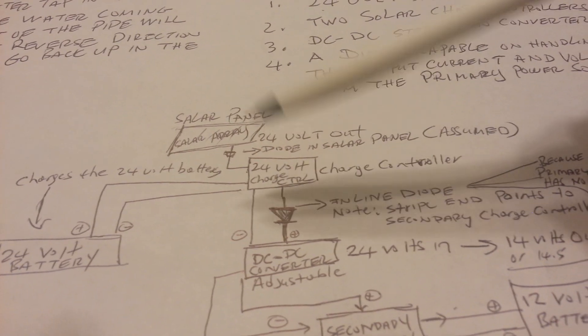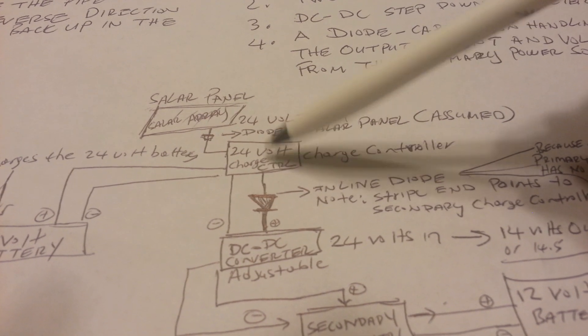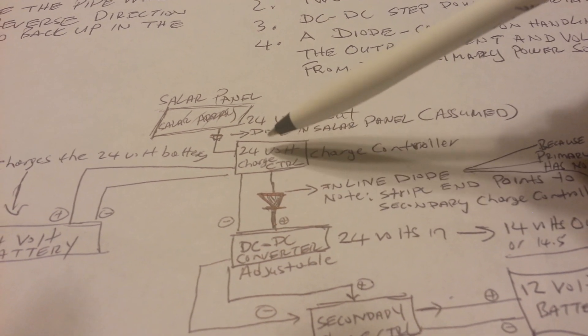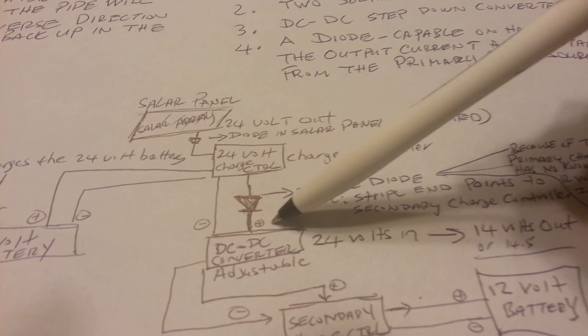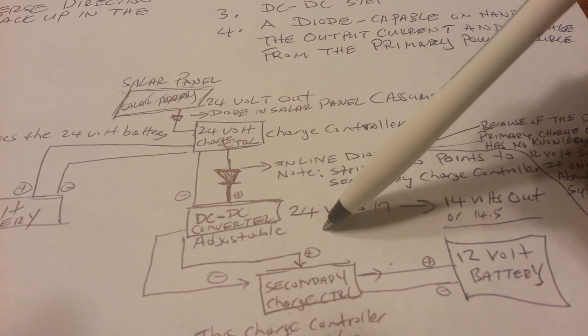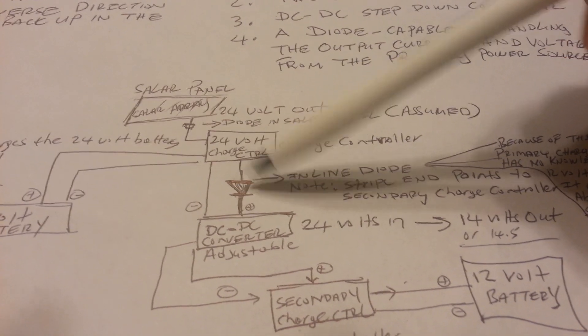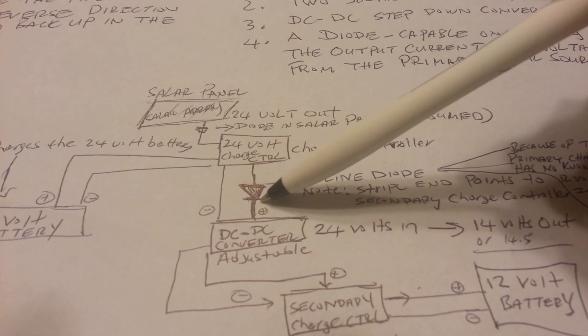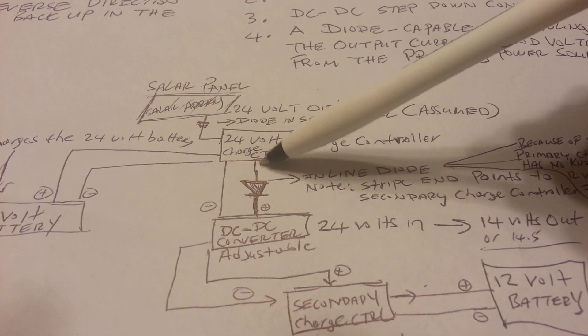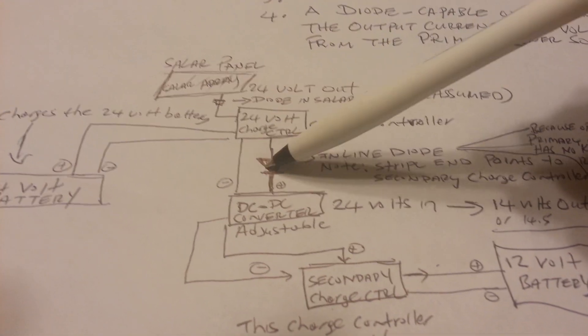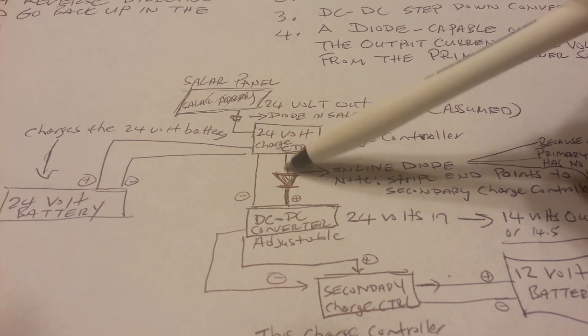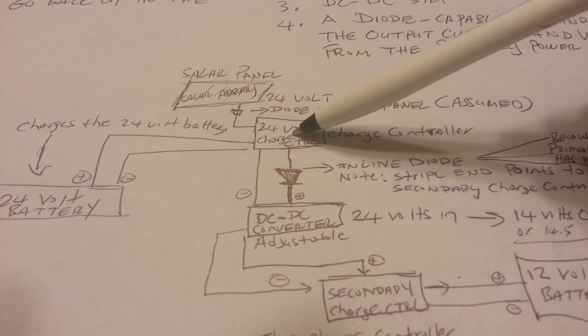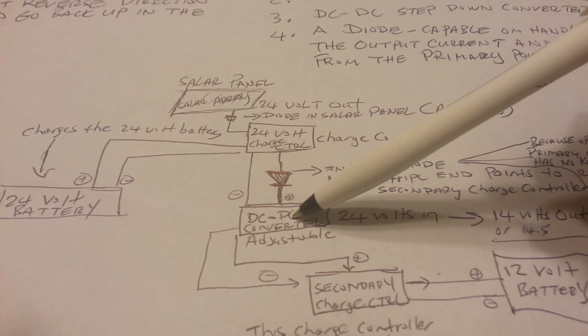And the reason why is because immediately after this 24-volt charge controller here, we're going to connect to a DC-to-DC converter. Because we want to step the voltage down from 24 volts to about 14 volts in order to charge our 12-volt battery. But before we can go straight to the DC-to-DC converter, we should insert a diode right there in the middle and ensure that whenever you install a diode, that it is connected to the positive terminal of the output going from the 24-volt charge controller to the DC-to-DC converter.